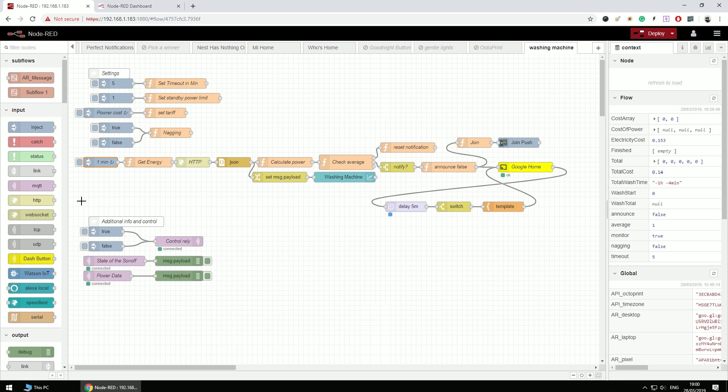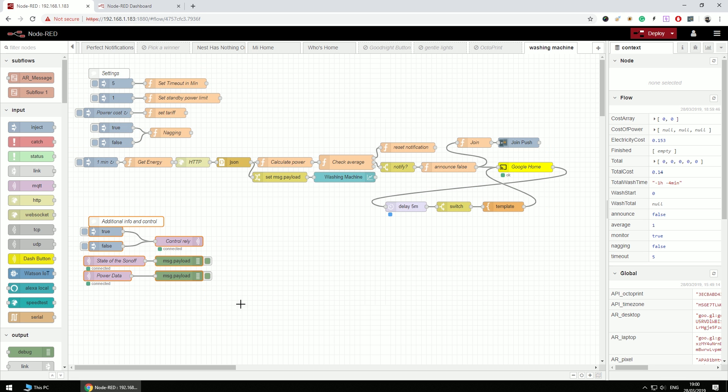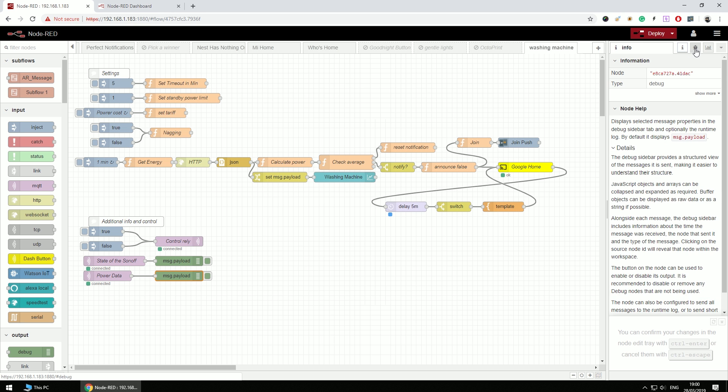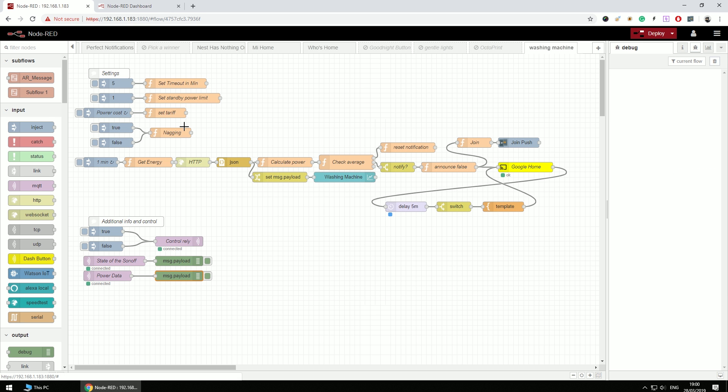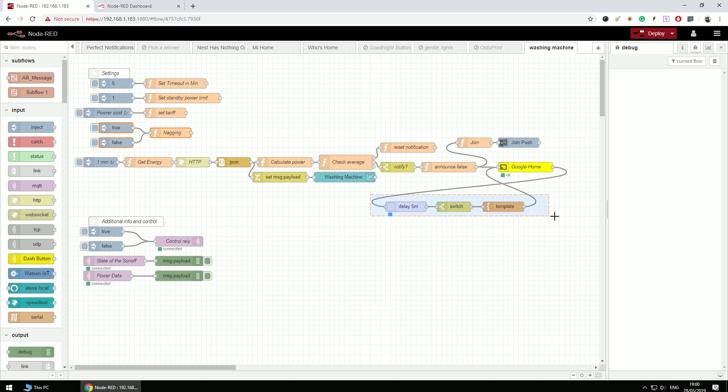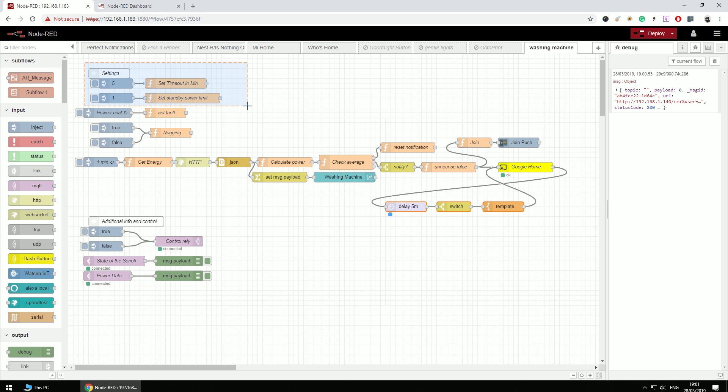There are three sections of this Node-RED, and we have settings, we have a main flow, and we have additional information control. So this is to control relay, and this is to get some basic information, should you need to look it up. Now let's take a look at how it works. First of all, there's a couple of things that we have to set. There is a cost of tariff if you are interested in getting a price of your washing. There is a nagging mode—nagging mode means that every five minutes I'm going to get Google Home notifications saying I should do the washing and take it out until I turn off the washing machine. There's a detection for that.